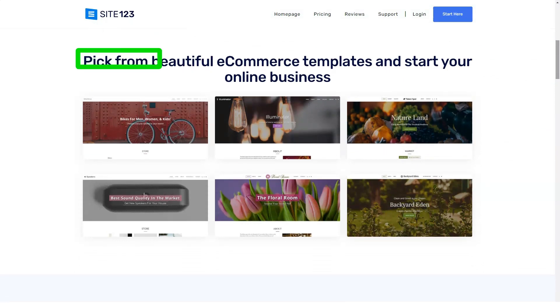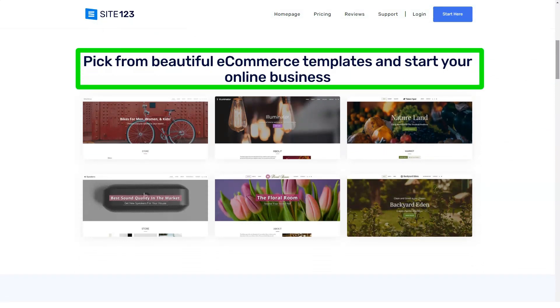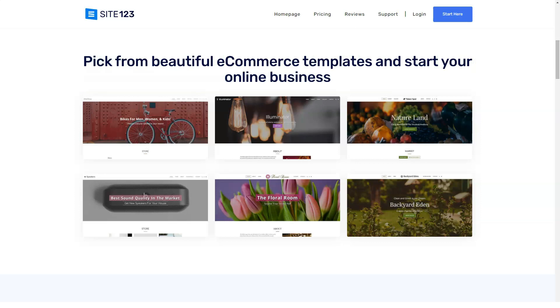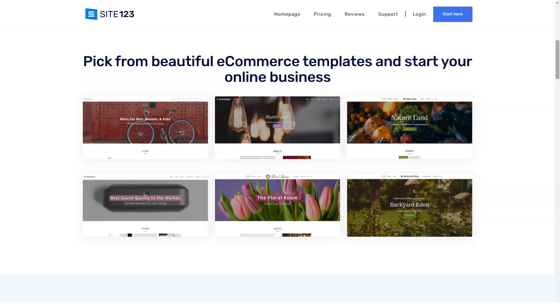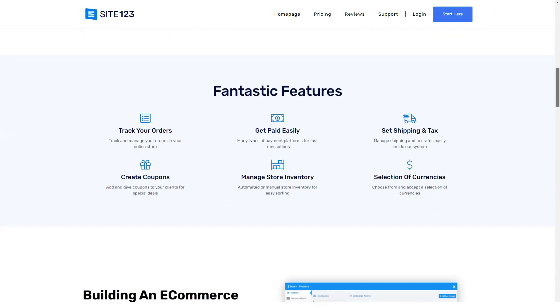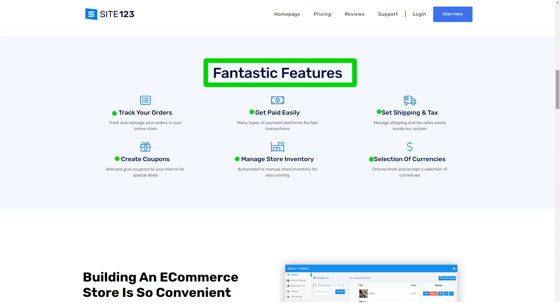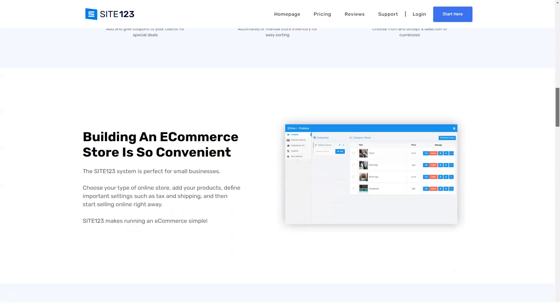Before publishing, you need to connect a domain to the site. By default, the identifier assigned to the project at creation is used. You can replace it with a domain name only on paid plans. You can also attach a domain purchased from another registrar to the site. This feature is available only on paid plans.